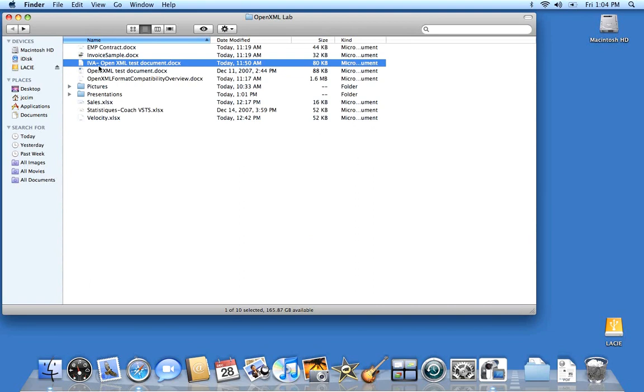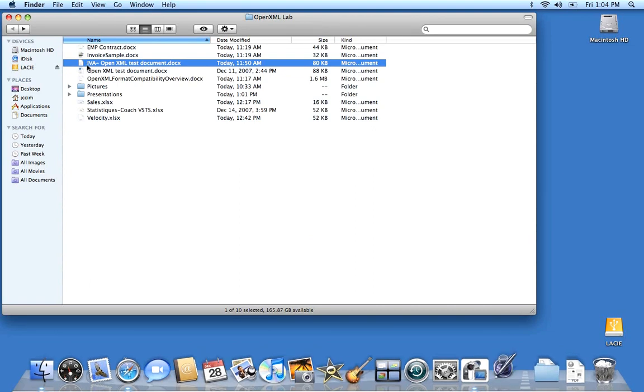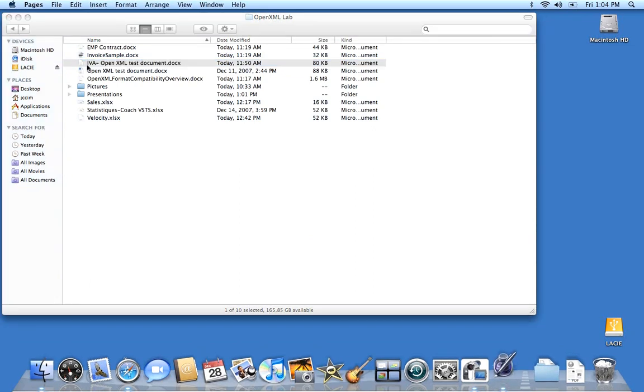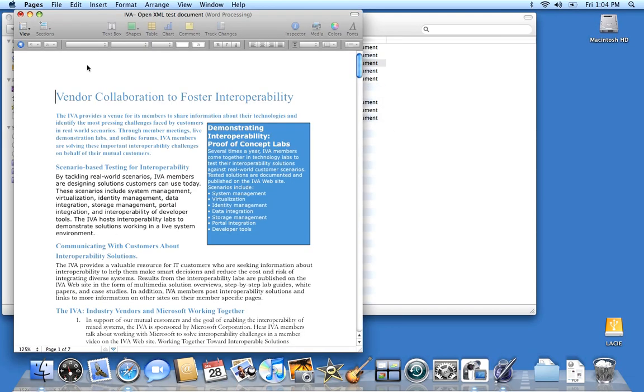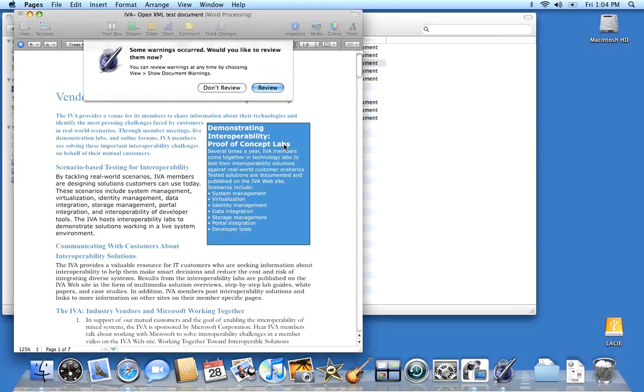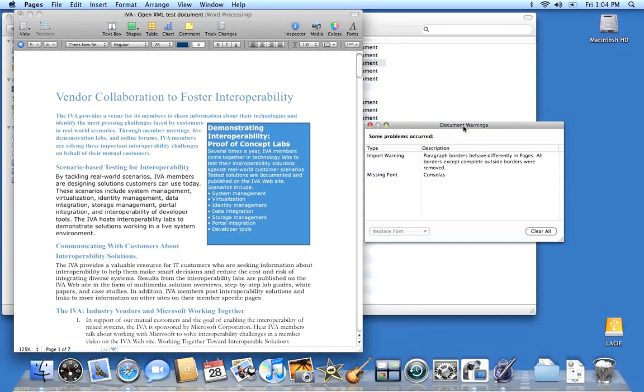To start with, as a demonstration, I'm going to open a text document. This DocX document was created with Word 2007, and when we open the document with the Pages application, it shows a few warnings. Because the Pages application doesn't have the same feature set, some things may be different.